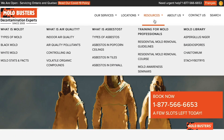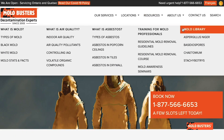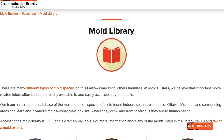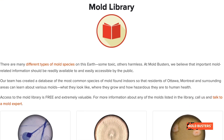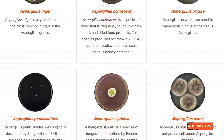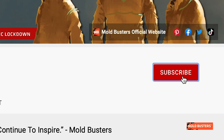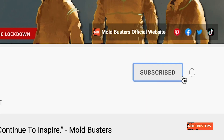To become an expert in identifying molds in your home, and if you want to learn more about molds and other fungi, check our mold library on bossmold.com and subscribe to our channel.